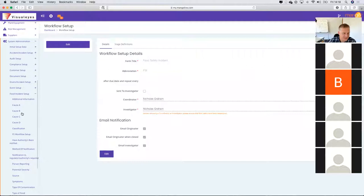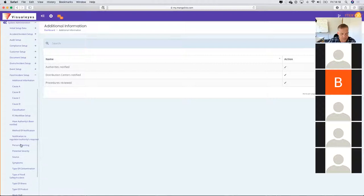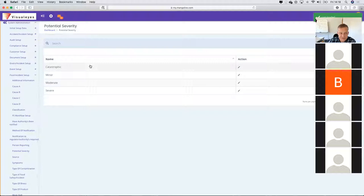We've given the form a description and said who the coordinators and investigators are. Then we may have populated some of the information on what the root causes are, who has an authority been notified, person reporting, and potential severity. These fields in the system administration are all fields that are going to drop down in your food safety form.